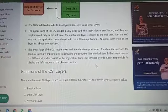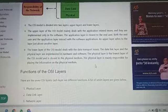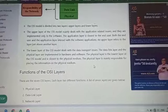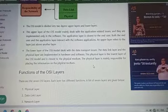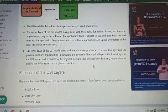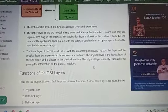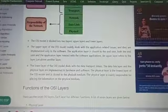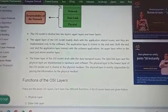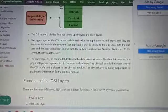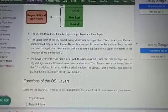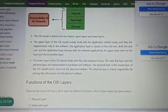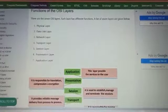Both the end user and application layer interact with the software application. The upper layer refers to the layer just above another layer. In the OSI model's seven layers, they are divided into two things: upper layer and lower layer. The upper layer handles application-layer work, while the lower layer handles data transmission — that is, data link work. Let's look at this in more detail.